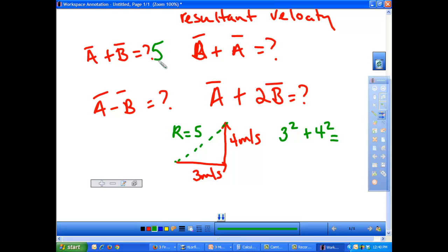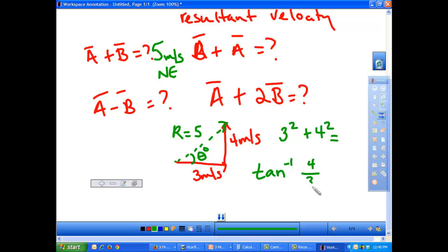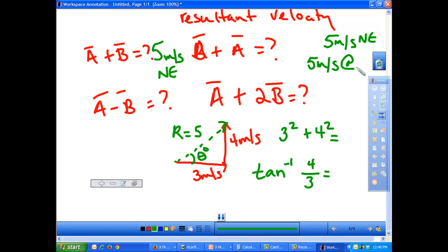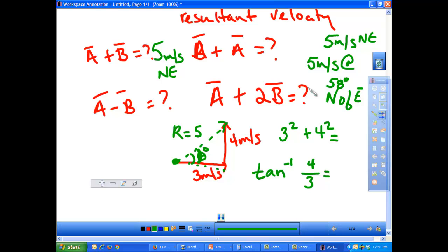Vectors always have magnitude and direction. Since we went east and north, we would say 5 meters per second northeast. If we wanted to give an angle, we would need to do a little bit of trig — we take the inverse tangent of 4 over 3, which gives us approximately 58 degrees. So we have two ways to report the answer: 5 meters per second northeast, or 5 meters per second at 58 degrees north of east. The second is the most accurate and correct way to report the answer.